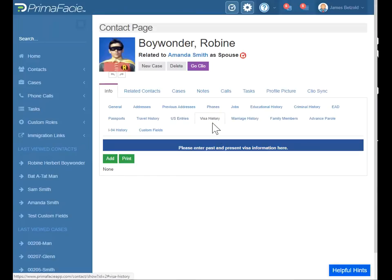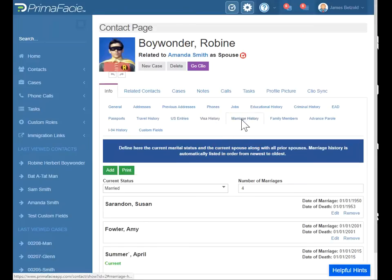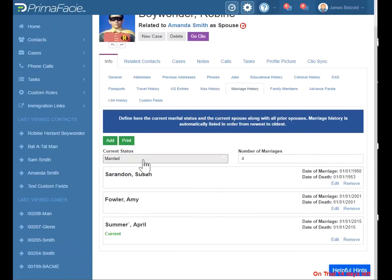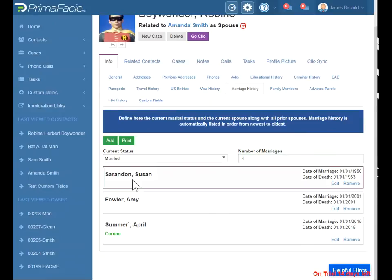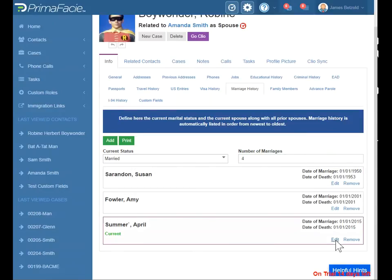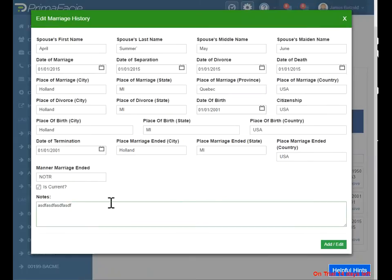Visa history — so if you've had visas in the past or if your client has. Marriage history — this is also where you'll define what your current marriage status is and how many times you've been previously married. And when you're editing your spouses here, you'll need to define if it's a current spouse or not.